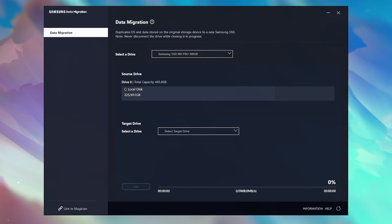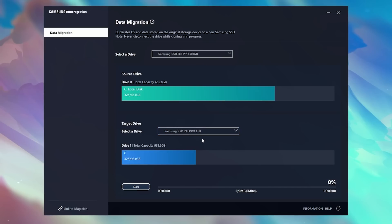Then you want to launch the program. It should automatically populate your boot drive on the top. We can see that it's transferring 325 gigabytes. It will have a select drive. And down below would be your target drive. And your target drive is your new SSD that you have inserted.